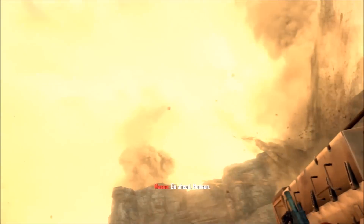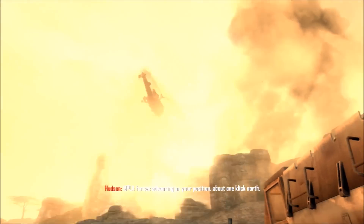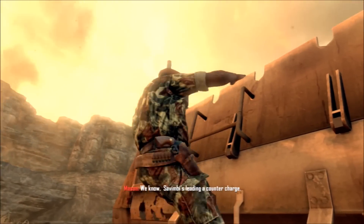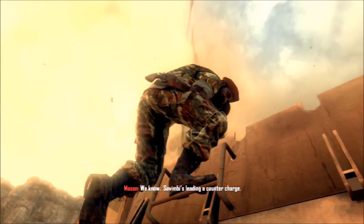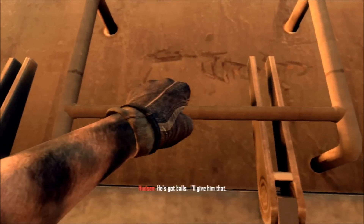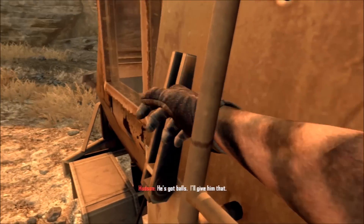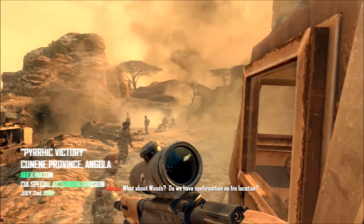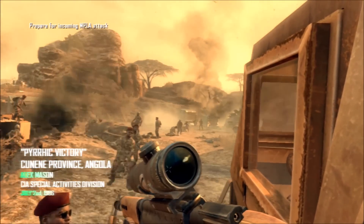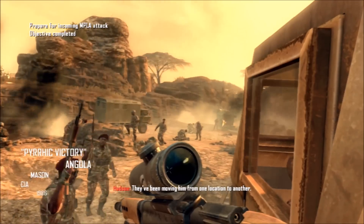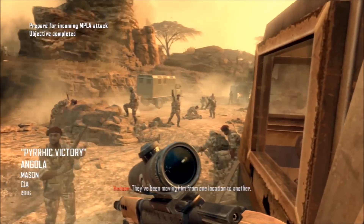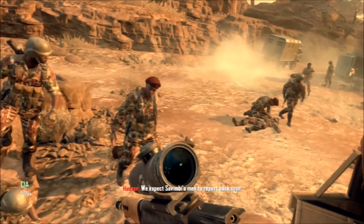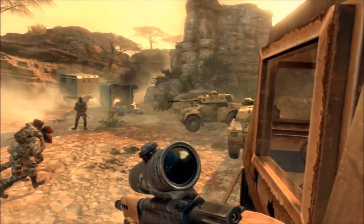Black Ops 2 begins with a mission in the former Portuguese colony of Angola, and this mission features the persona of Jonas Savimbi. I would wager that most of our viewers have very little knowledge of either Angolan history or Savimbi himself. So, Joe, I'm wondering if you could provide our viewers with some background on these topics.